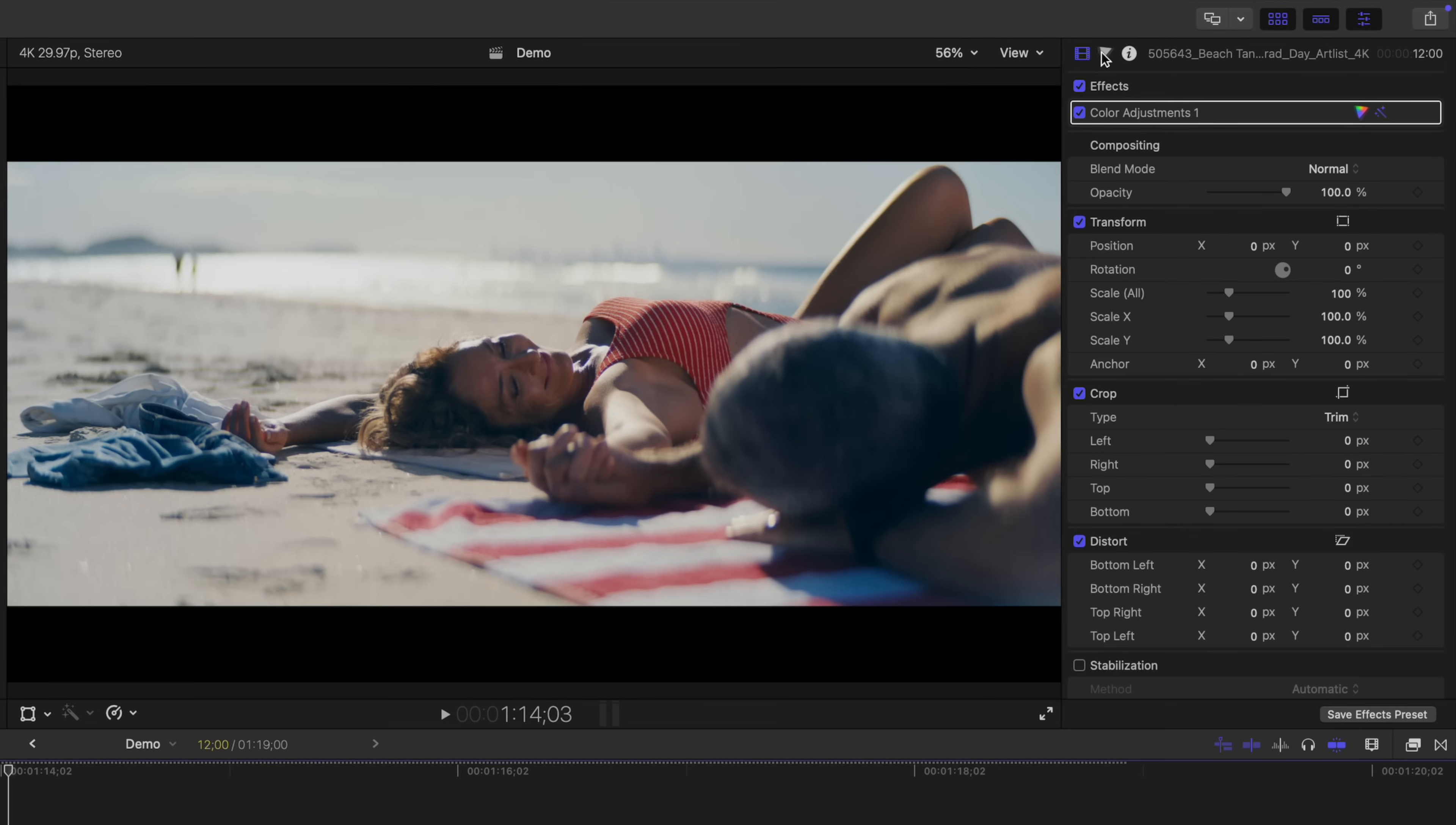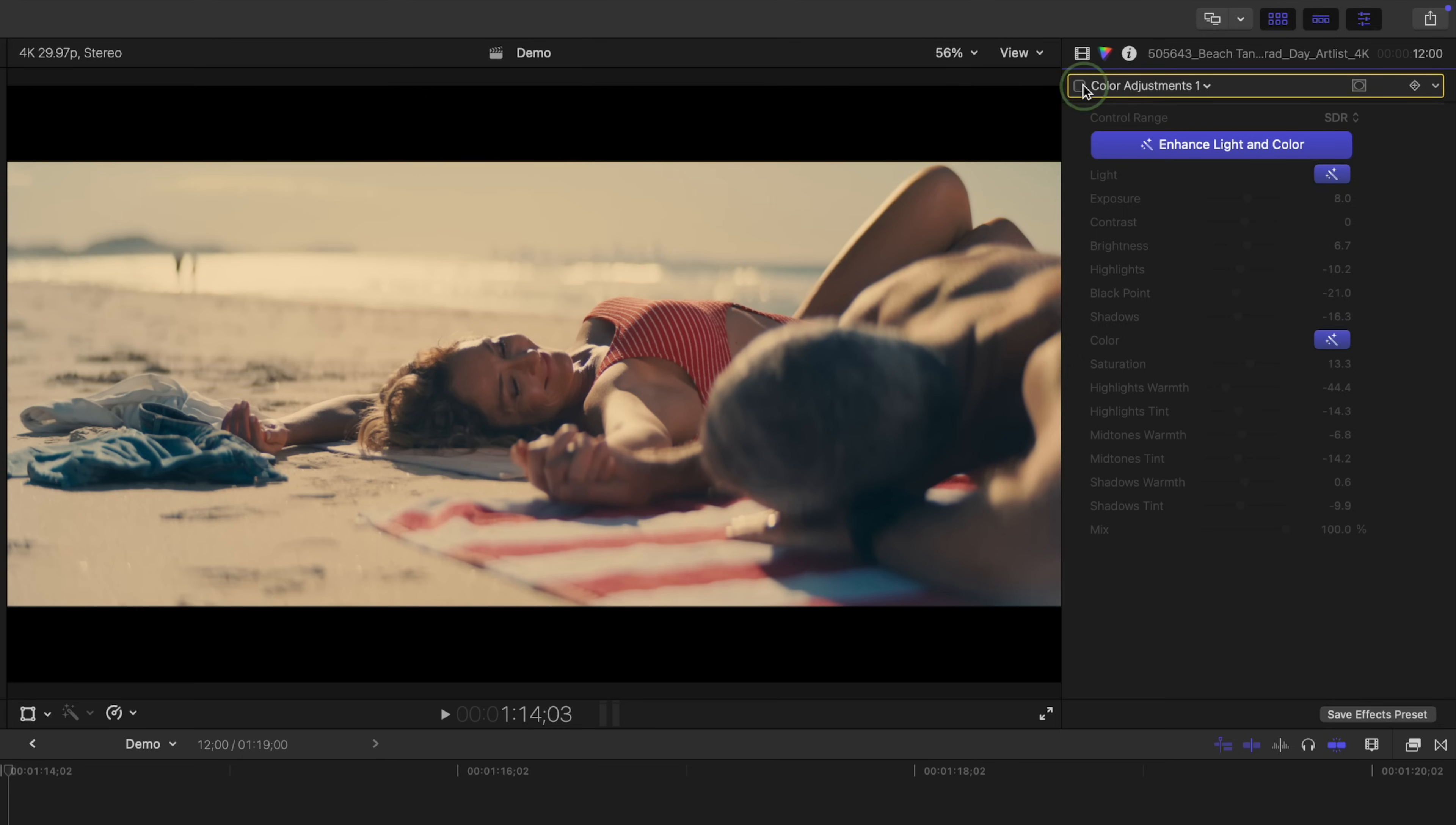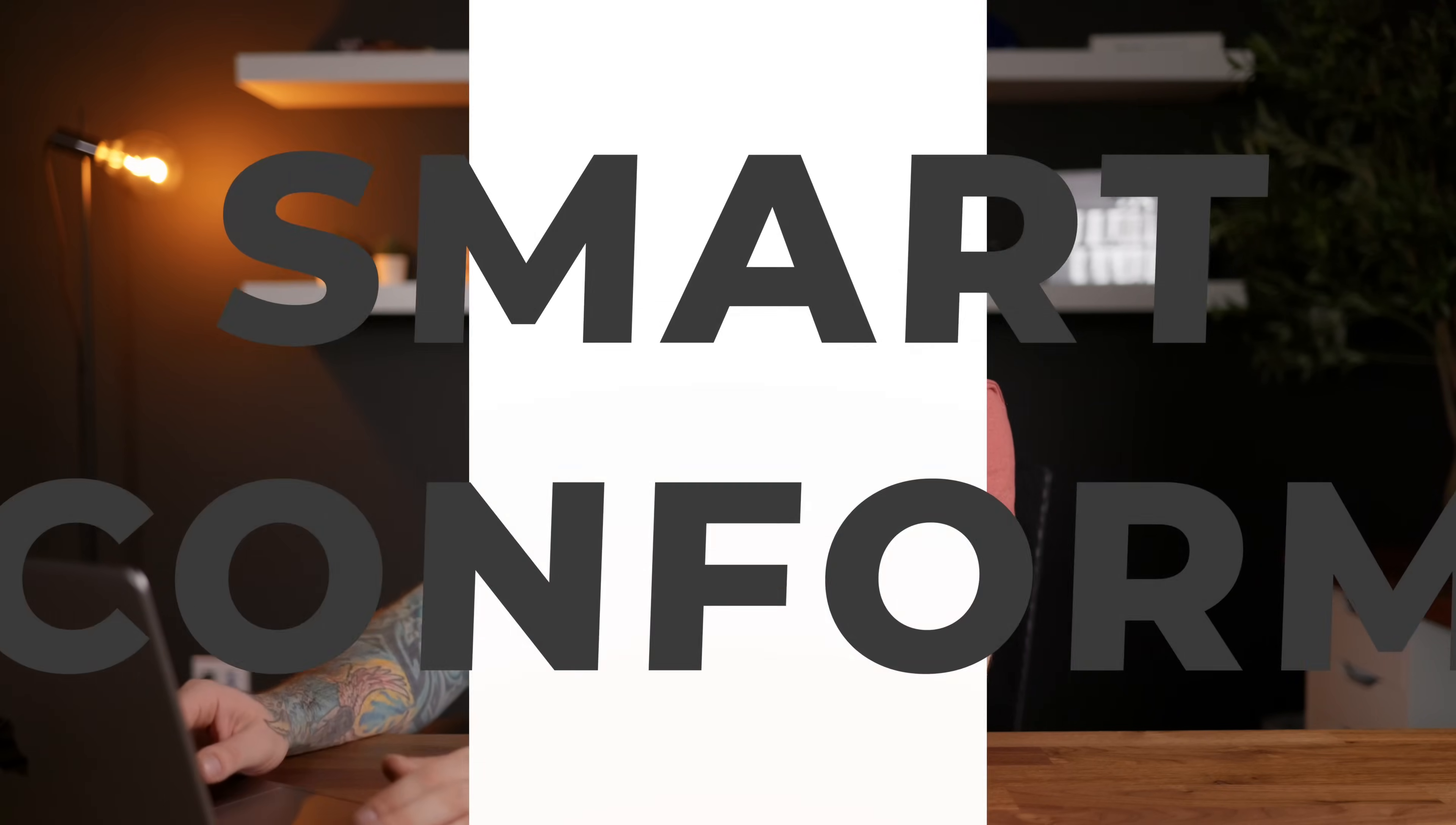You can further adjust this in the color inspector, or you can further tweak the light and color adjustments. The Enhance Light and Color feature is a great way to quickly fix any brightness issues or color cast on your clips, but it's not a replacement for proper color grading, it's just not there yet.